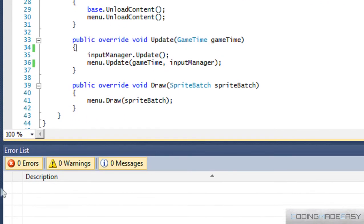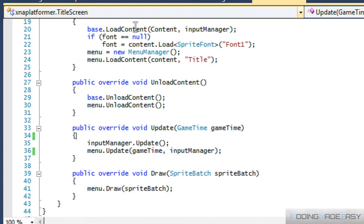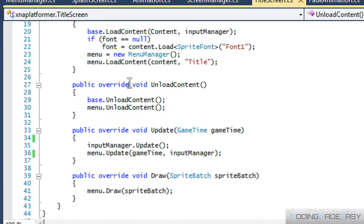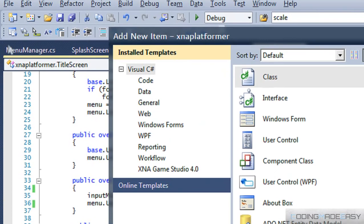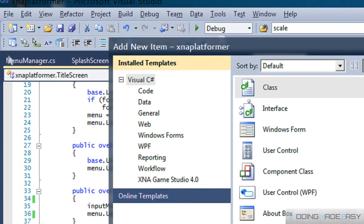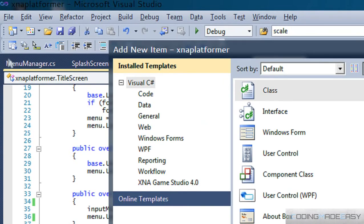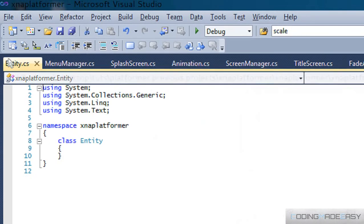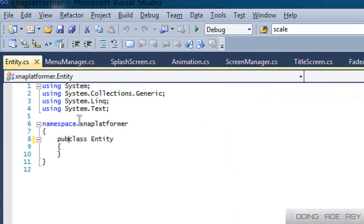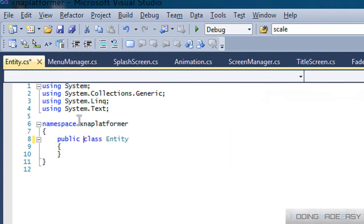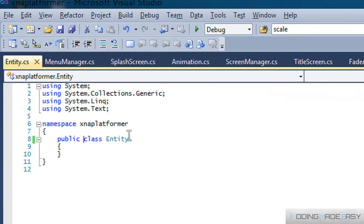So what we're going to do in this tutorial is create our Entity class. An Entity class is going to be the base class for our player and our enemy classes and for any other type of entity you want in your program. For those of you who don't know what an entity is, it means it's a being or something.